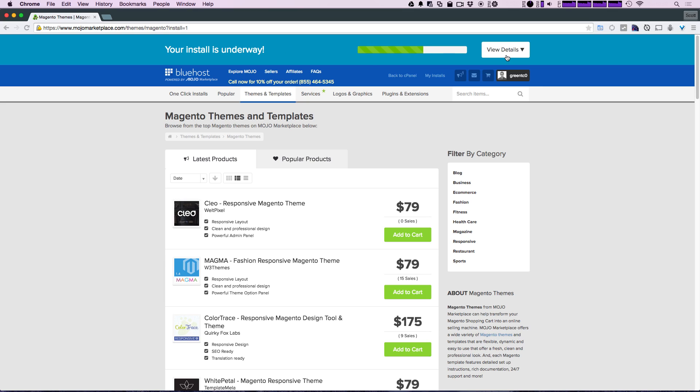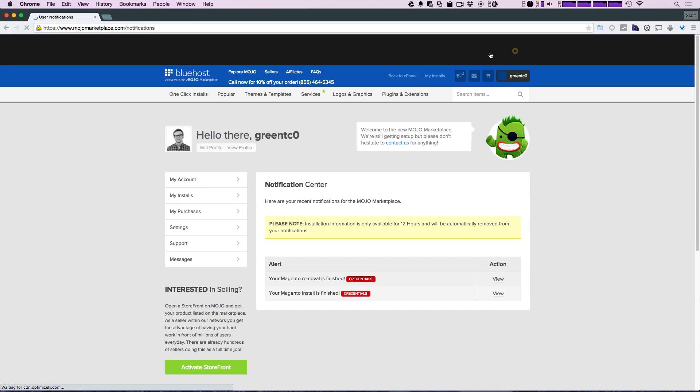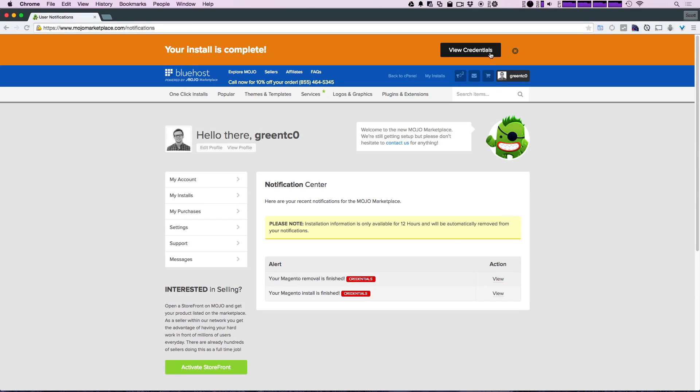Okay, we now have this your install is complete. Let's click view credentials. And that's going to take us to a page where we have this notification section where we have some alerts. You should just have this your Magento installation is finished alert right here, so we can go ahead and click view.